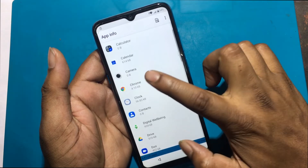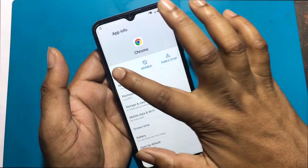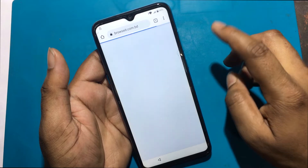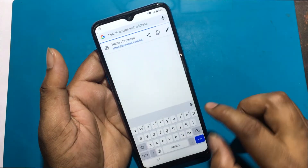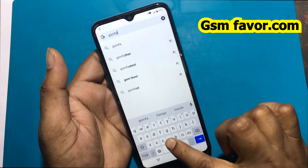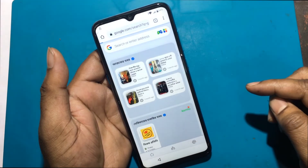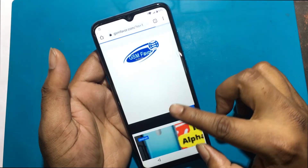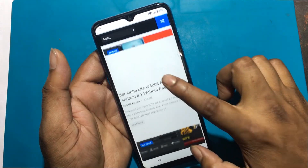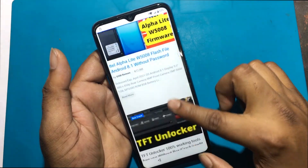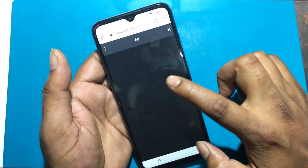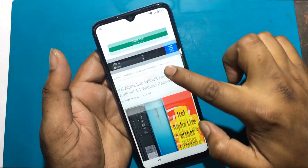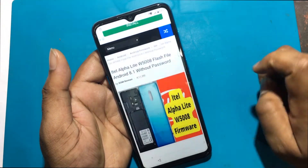Now select the Chrome app and open the Chrome browser. Type gsmfavor.com in the address bar to enter the GSM Favor website. Click on the menu and go to the FRP bypass apps page.